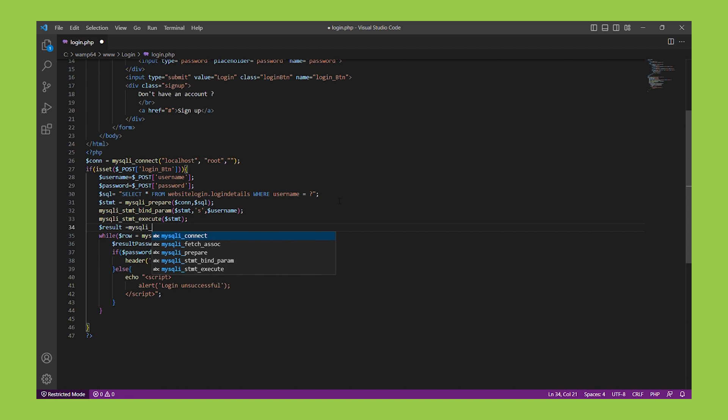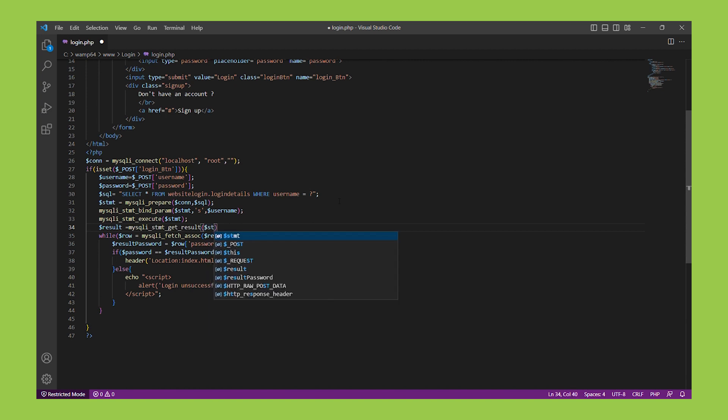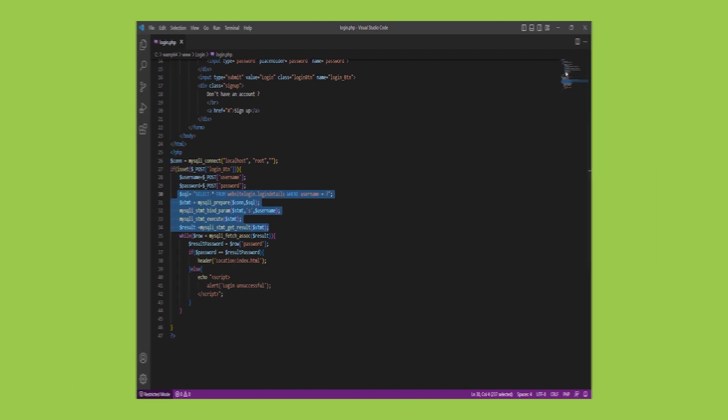By using prepared statements and binding variables to the statement, we can effectively prevent SQL injection attacks and keep our PHP applications secure. So, always remember to use prepared statements when dealing with user input that will be used in SQL queries.